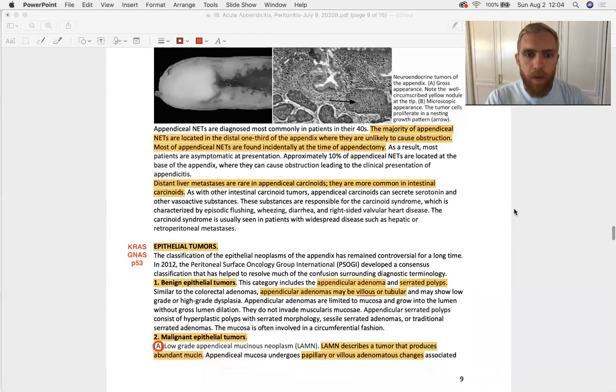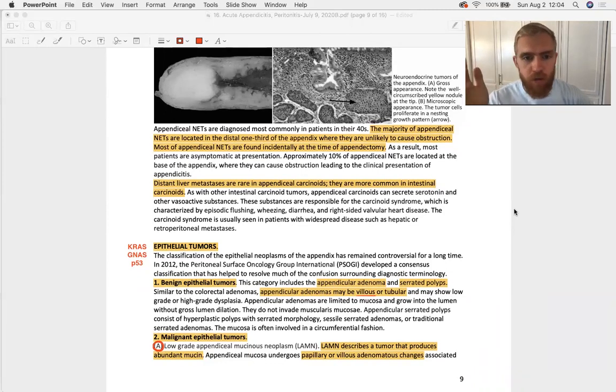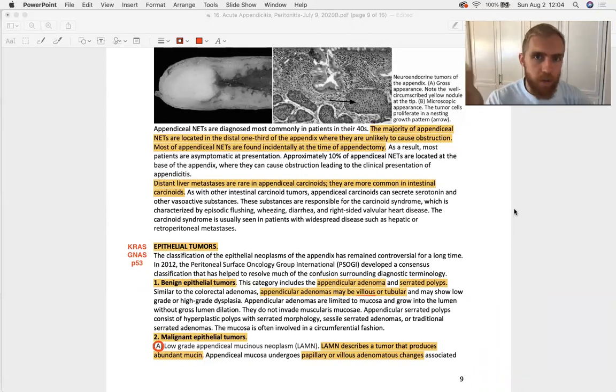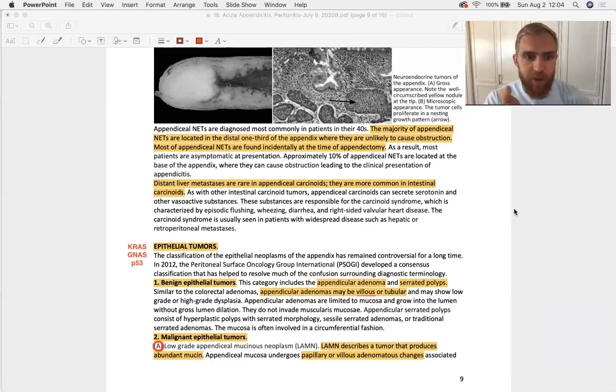If you do see liver mets and they let you know it's a serotonin syndrome type carcinoid tumor and they say, where's the primary tumor most likely? Number one most likely is going to be your small bowel intestinal carcinoid tumors.